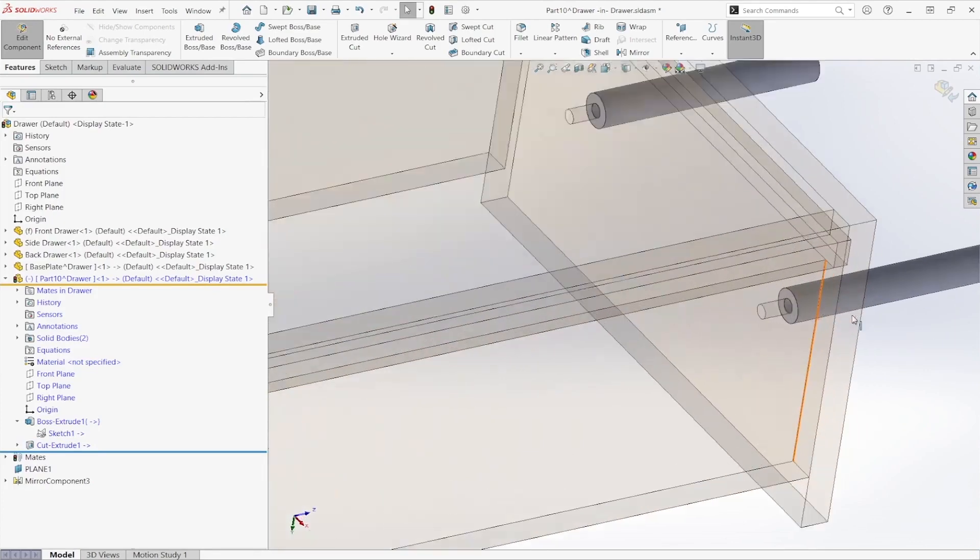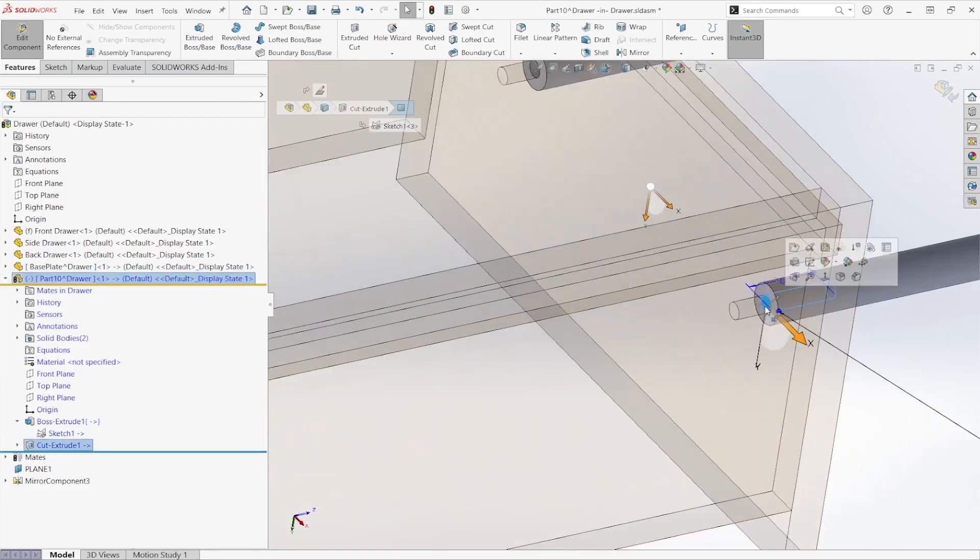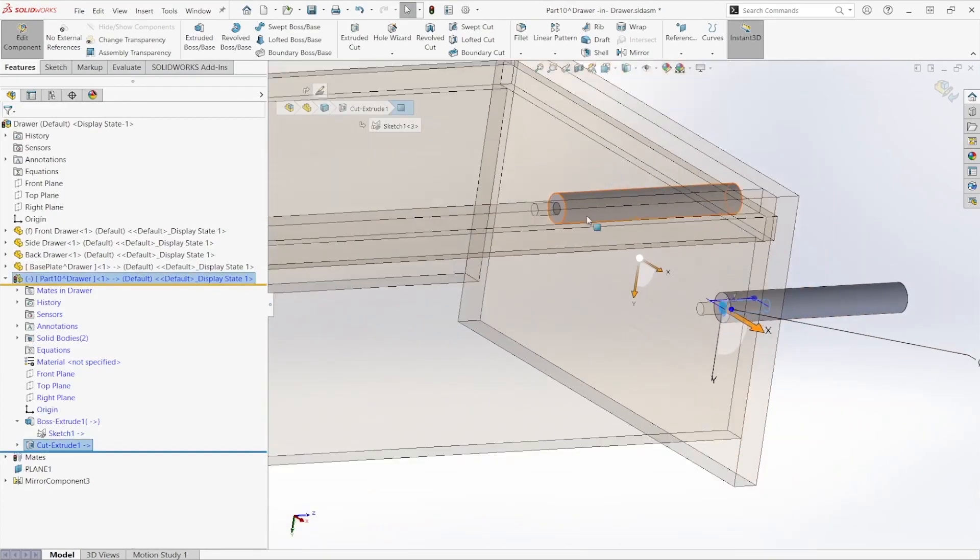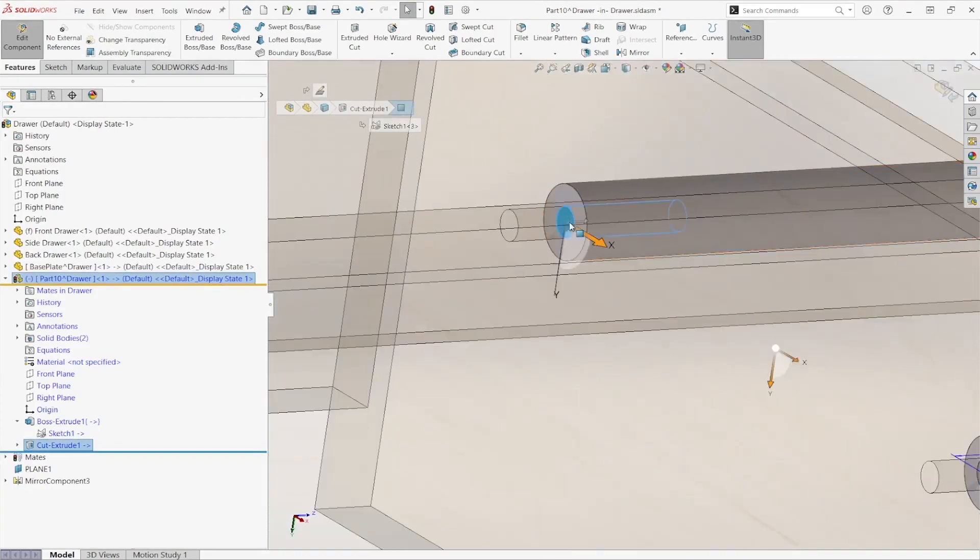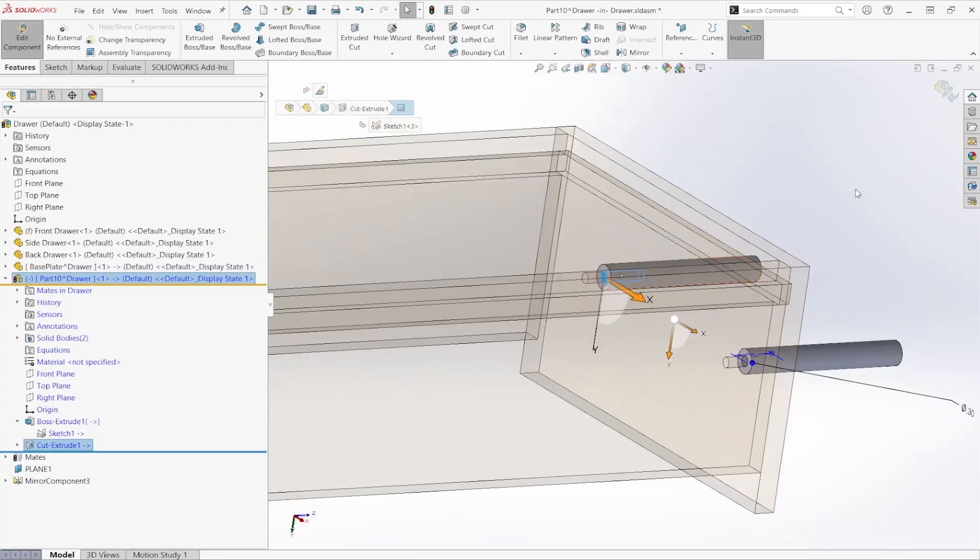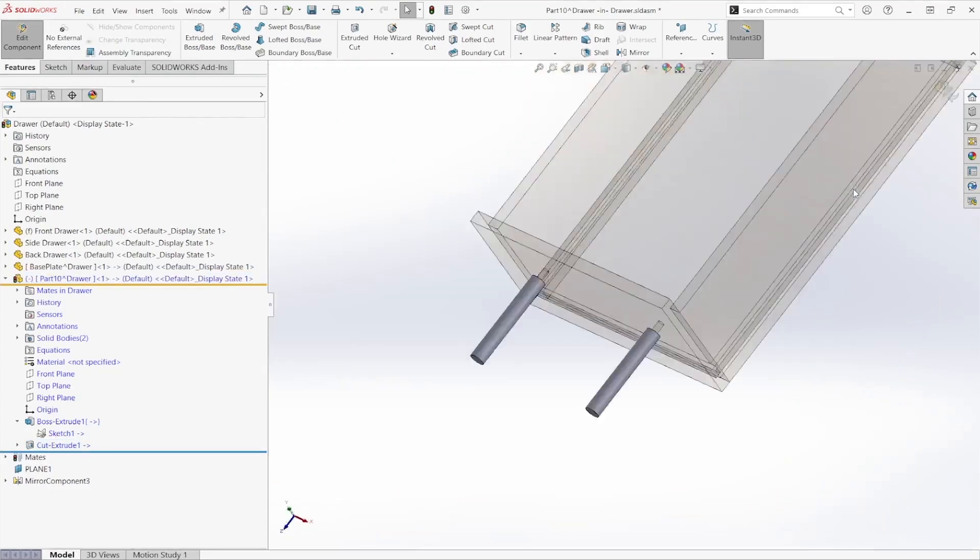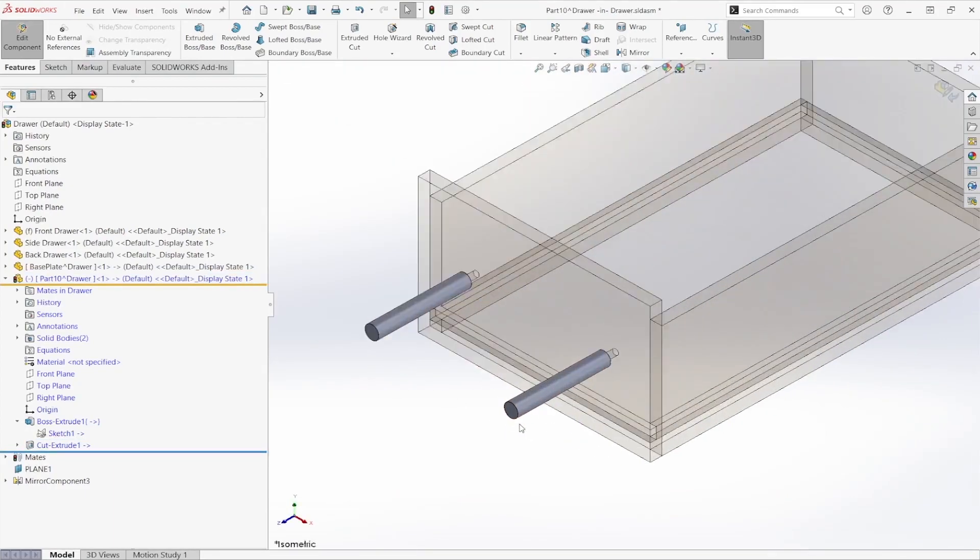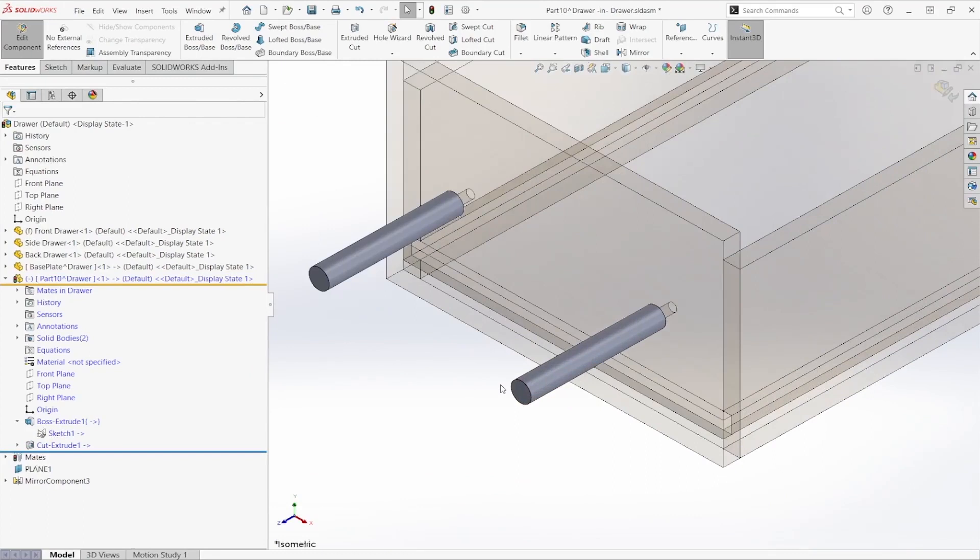As you can see here, we have our holes built in to our handles now. Now that we have our side profiles, we're going to go ahead and create our front profile for our handle.